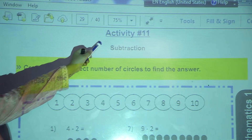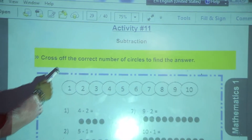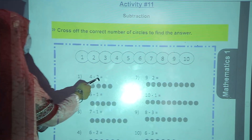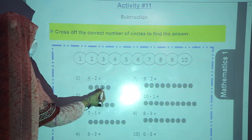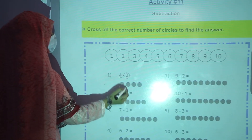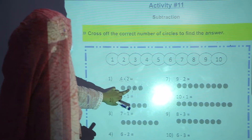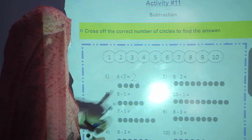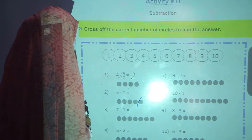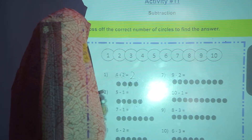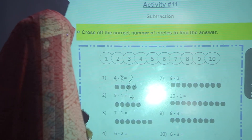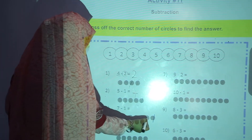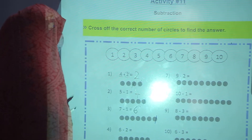Now we are going to start activity number 11, which is about subtraction. Cross off the correct number of circles to find the answer. Question 1: 4 minus 2. There are total 4 — cut 2. How many are left? 1 and 2. So 4 minus 2 is equal to 2. Question 2: 5 minus 1. There are total 5, cut 1. How many are left? 4. Write 4. Question 3: 7 minus 1. There are total 7, cut 1. How many are left? 1, 2, 3, 4, 5, 6. Write 6. In this way, you will complete this activity.